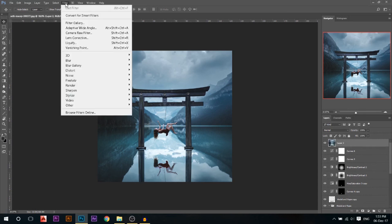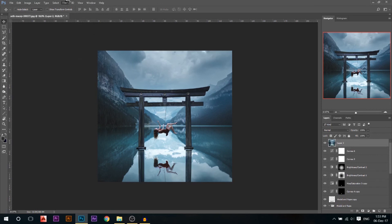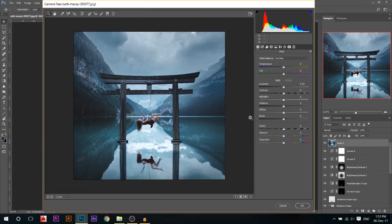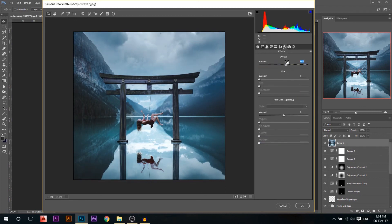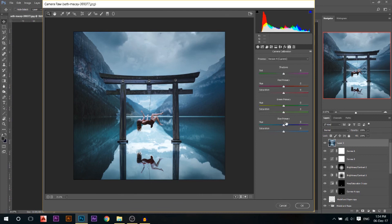I'll go to Filter > Camera Raw Filter and do my final touches. I'll reduce the clarity for a soft dreamy look, add a little vibrance for some color. I'll try yellow and blue but don't like either, so I'll make it a little brighter and add some contrast. In the FX module I'll dehaze the photo a little to remove some fog and add an additional vignette. In camera calibration I'll go for more cyan — it's strong so I'll find a middle ground and reduce the saturation a little bit. I'll press OK.